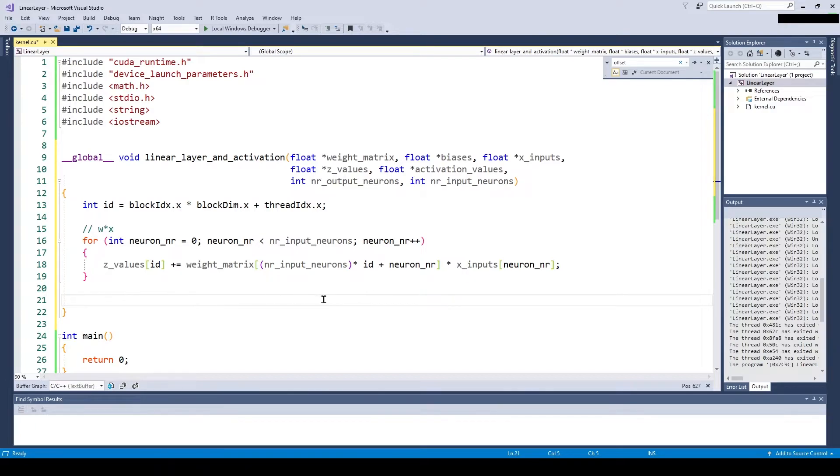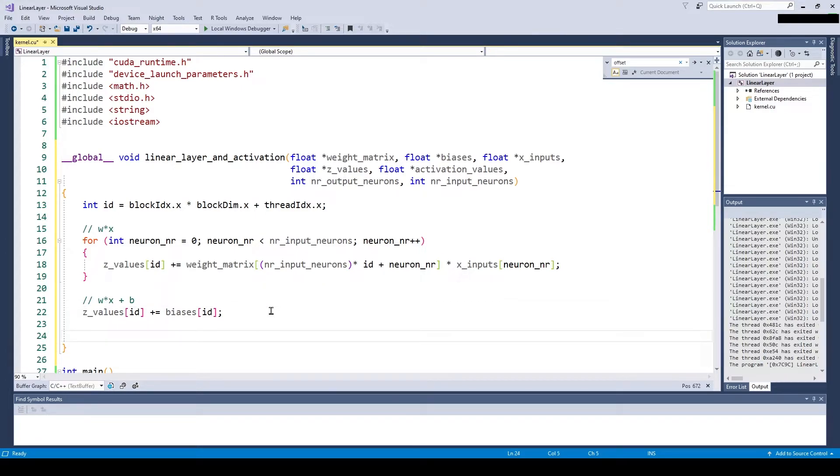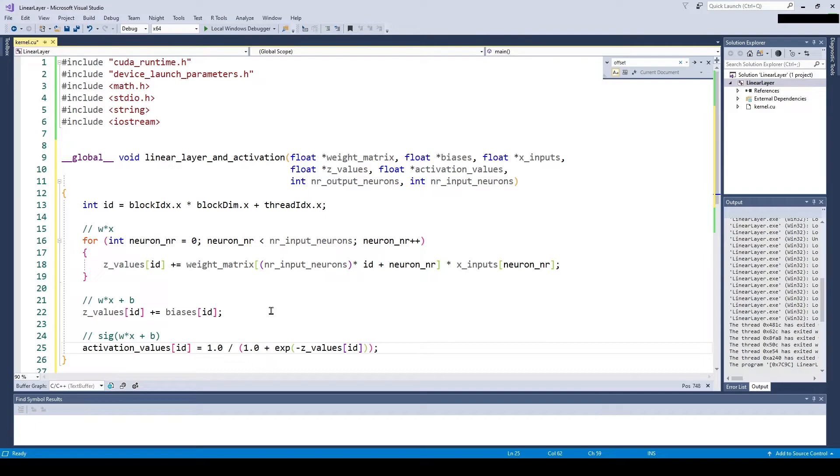Now we add the bias so we have our final set value. The only thing left now is to apply the activation function and we are done.